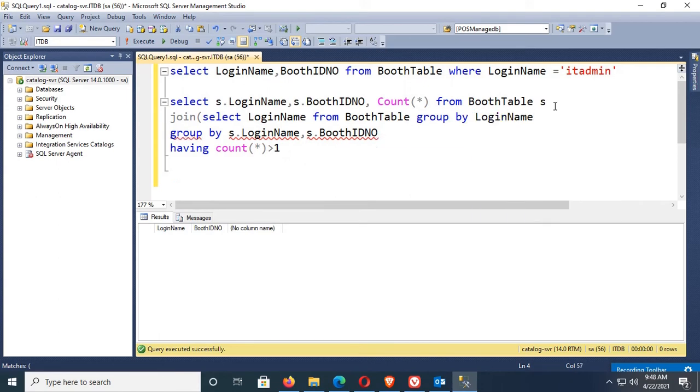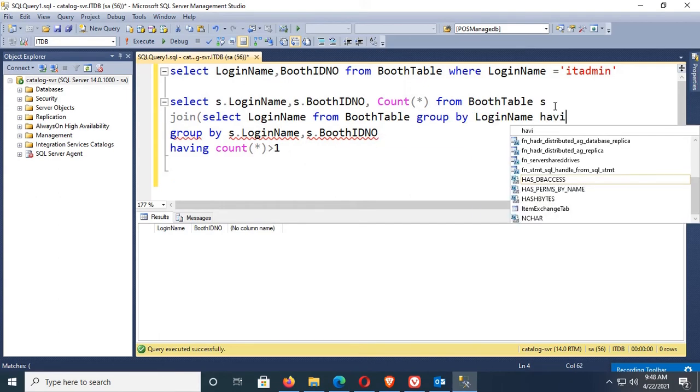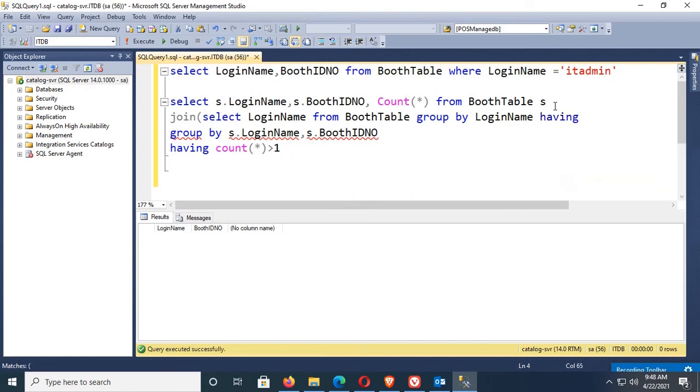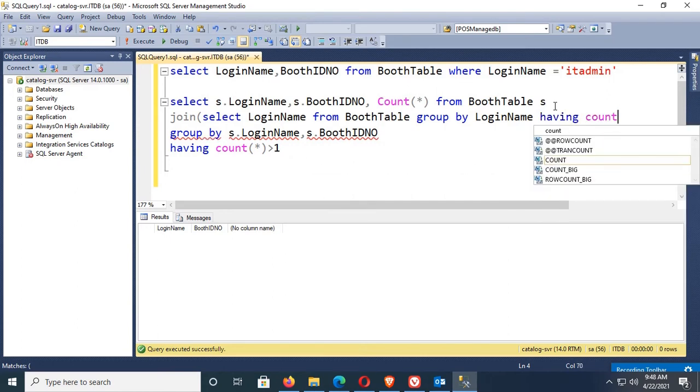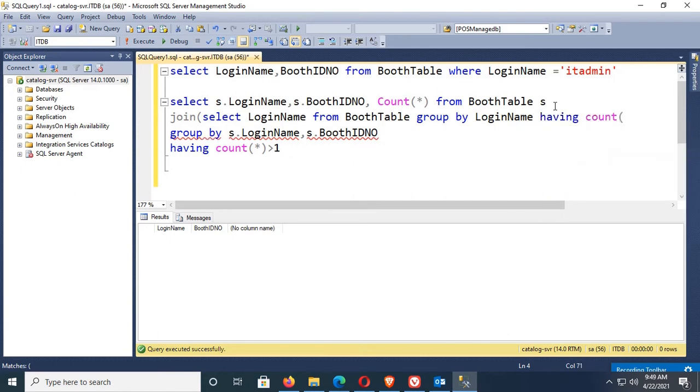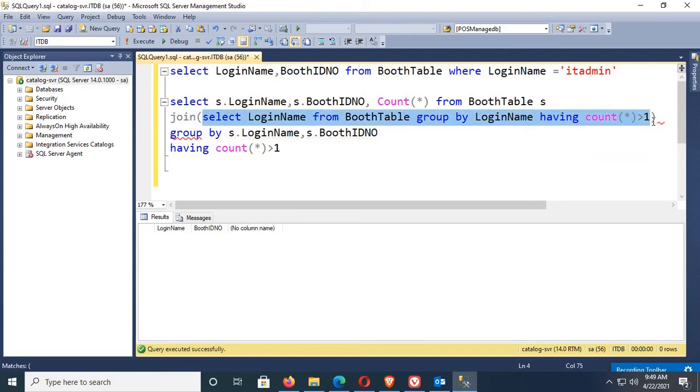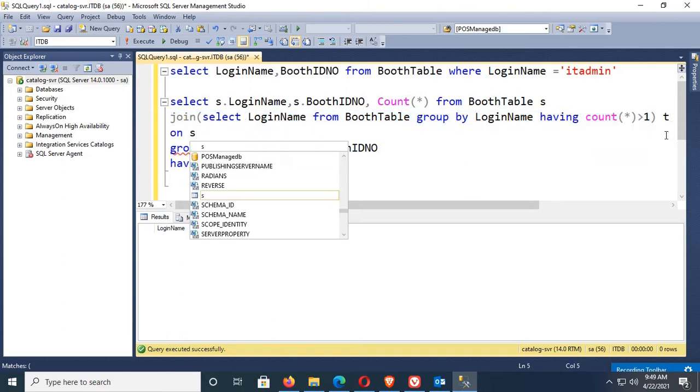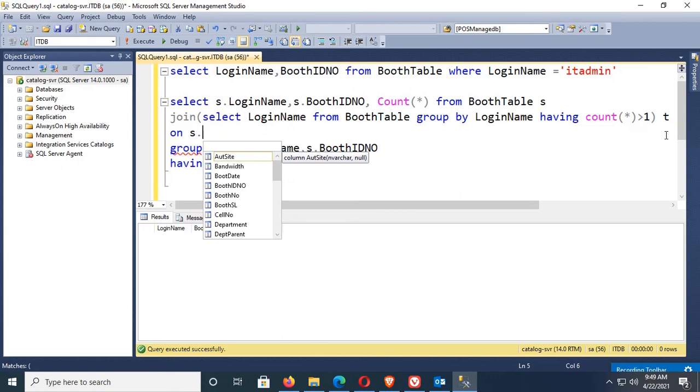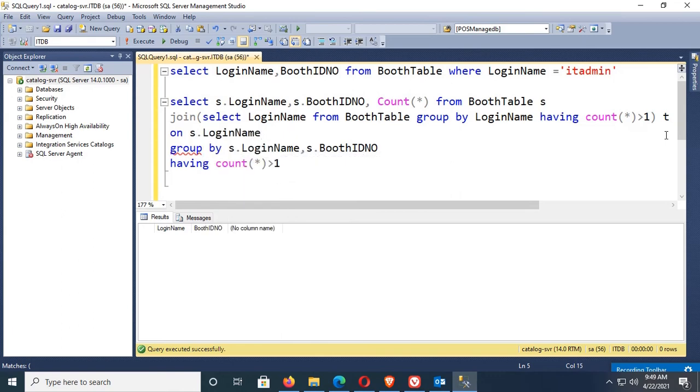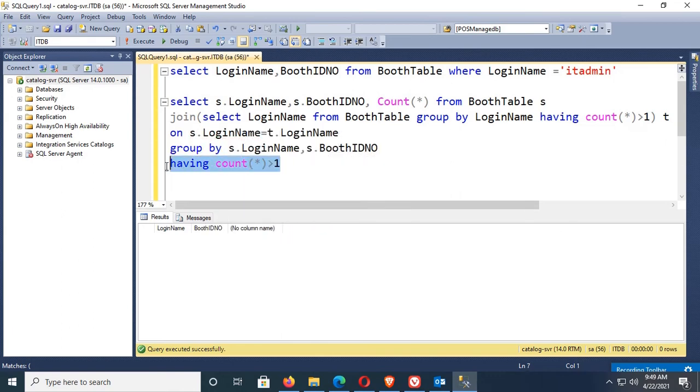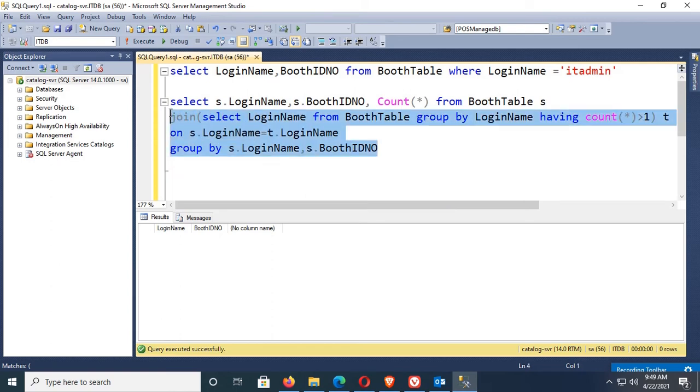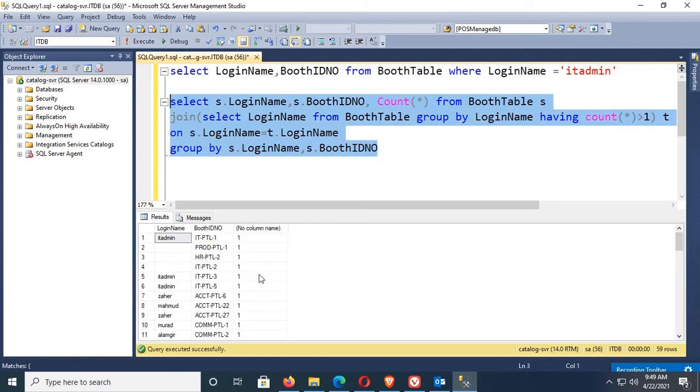It's done as t, alias is t, on s.LoginName equal to t.LoginName. Sub query login name and main query. Now let's execute. Yes, okay, it's done but no need to count column.